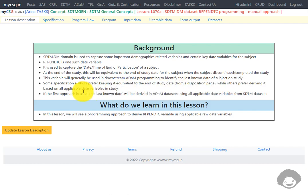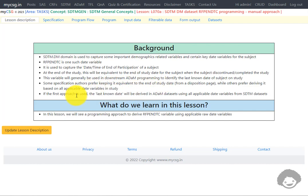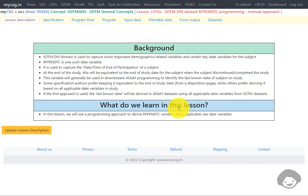While others prefer deriving it based on all applicable date variables in the study. If the first approach is used — keeping the end-of-study date in RFPENDTC — the last known date will be derived in ADaM datasets using all applicable date variables from SDTM datasets. In this lesson, we will see a programming approach to derive RFPENDTC using applicable raw date variables.